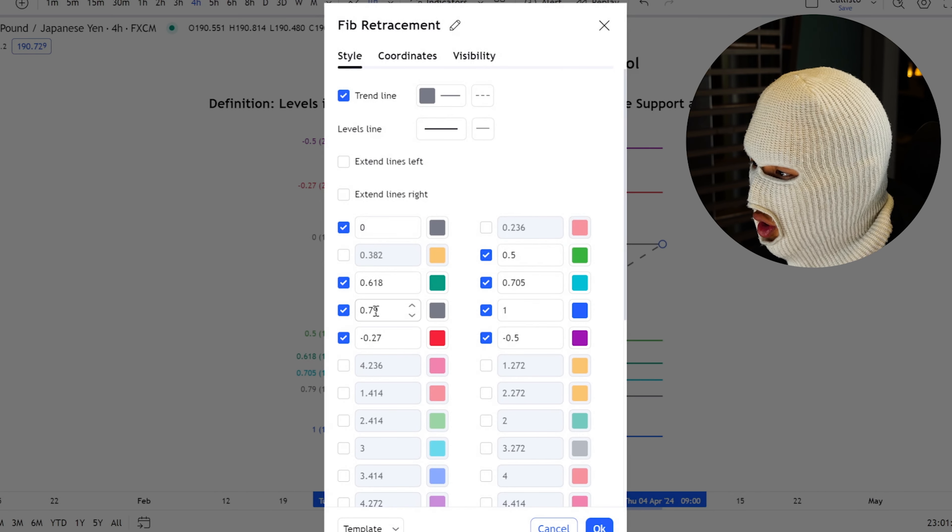Step two: look for a five-minute market structure shift once price has tapped into the order block. If you have a bearish higher timeframe order block, look for a five-minute bearish market structure shift. If you have a bullish higher timeframe order block, look for a five-minute bullish market structure shift. Step three: draw the Fibonacci tool from the start of the impulsive leg to the end of the impulsive leg. Step four: place a limit order at the 0.618 Fibonacci level with stop loss at the most recent swing point, and target the negative 0.5 level. You can take partials at 0 and negative 0.27 to secure profits and shift stop loss to break even.